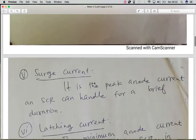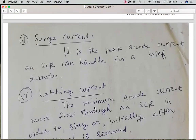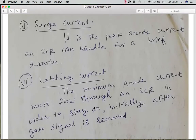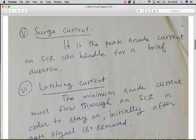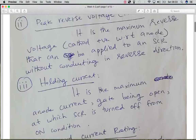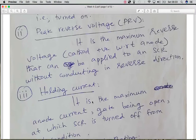We also have the latching current, which is the minimum anode current that must flow through the SCR to ensure it remains on initially after the gate signal is removed. When the anode current equals the latching current value, the SCR is in the on state. When it equals the holding current value, the SCR turns off.